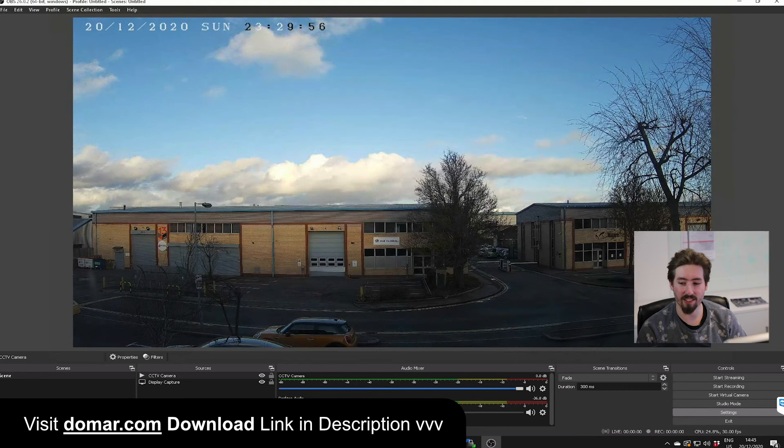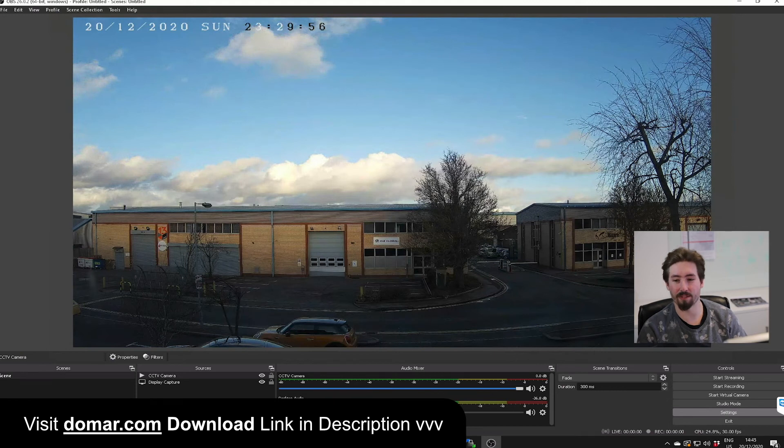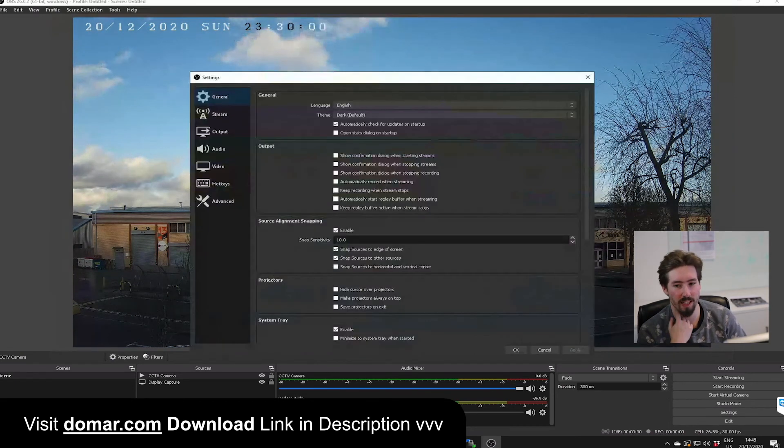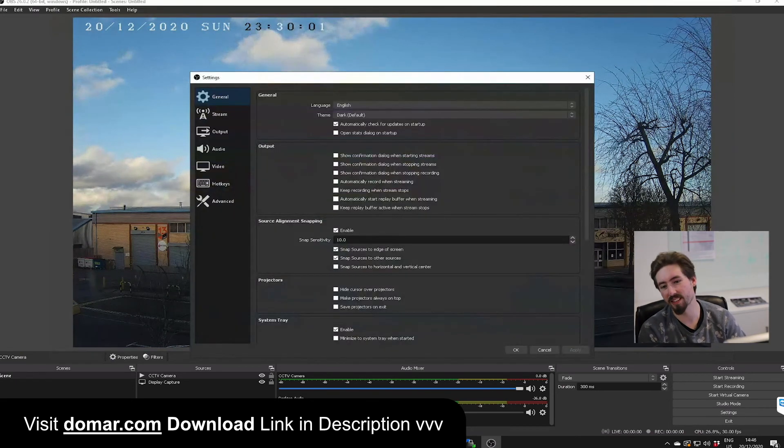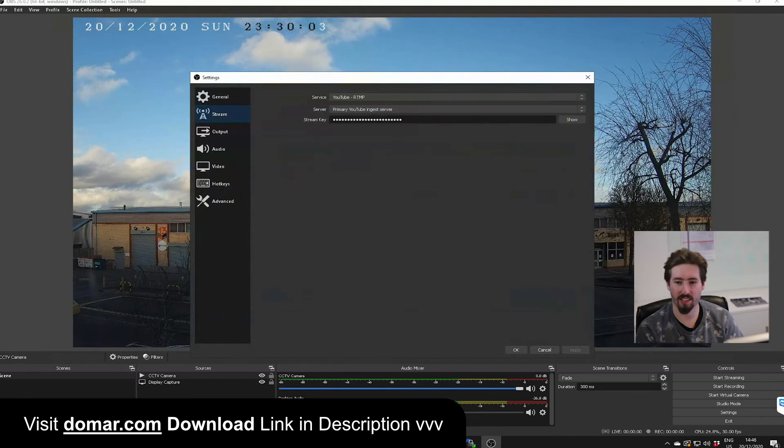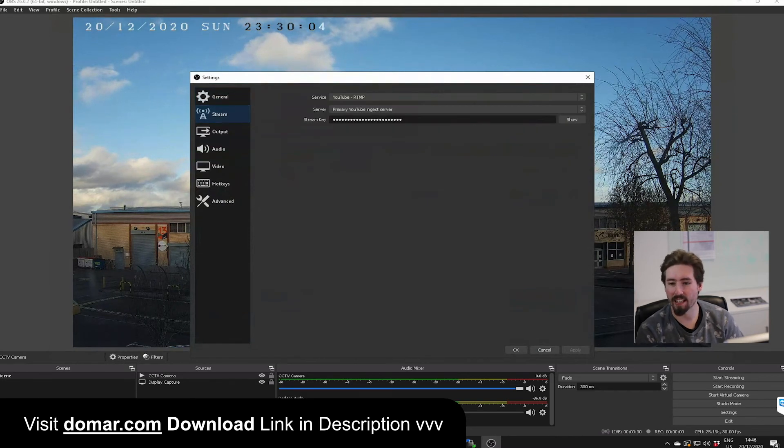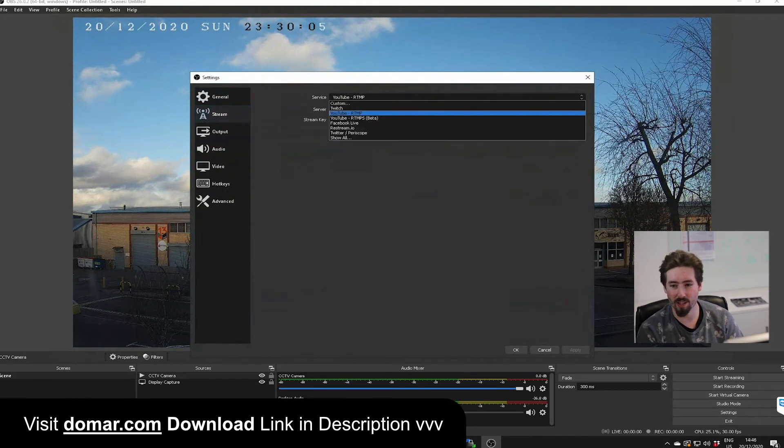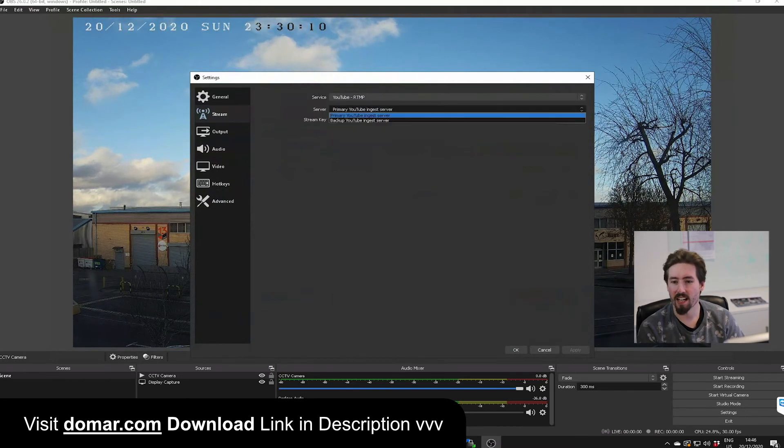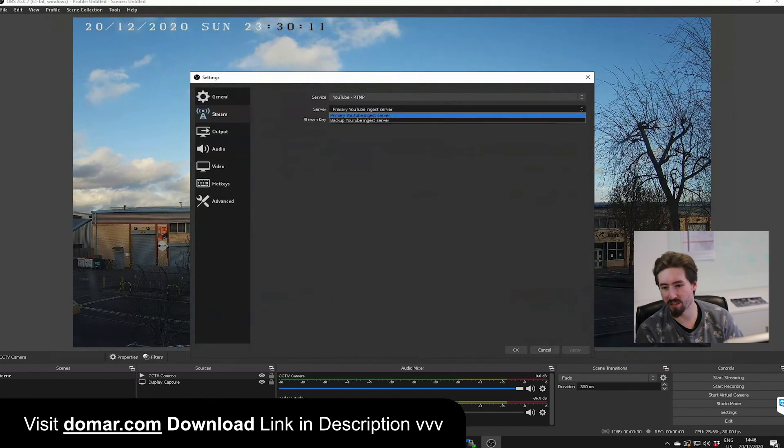Now we need to use that information that we saw on the YouTube page earlier. We need to open up the settings and go to stream. Here you'll pick the YouTube service to YouTube RTMP. Ensure that it's on the YouTube primary server.